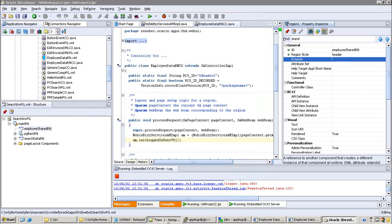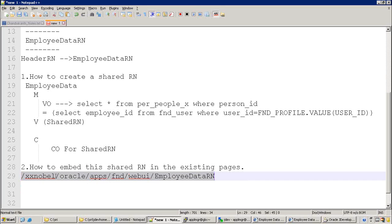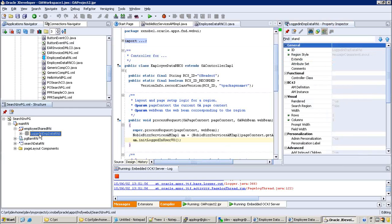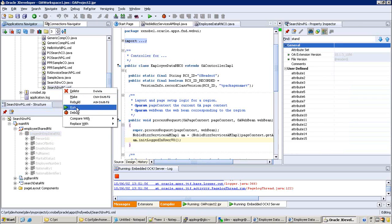What is the region path? Copy this region path. In the extend property, paste it here and click enter. Observe what happens - it shows some grayed-out content under the employee shared region. Now just run this page and see how it looks.